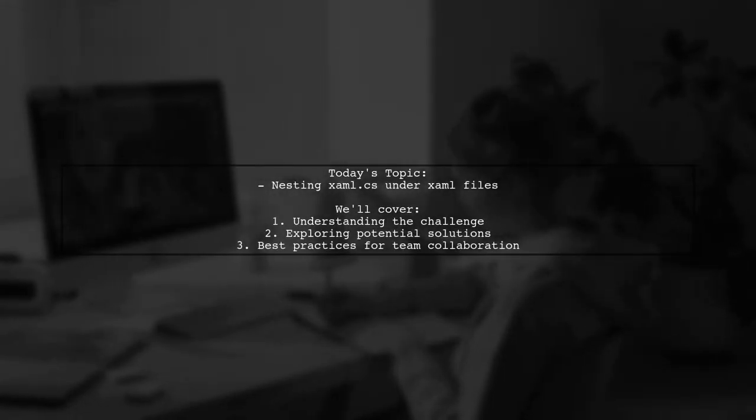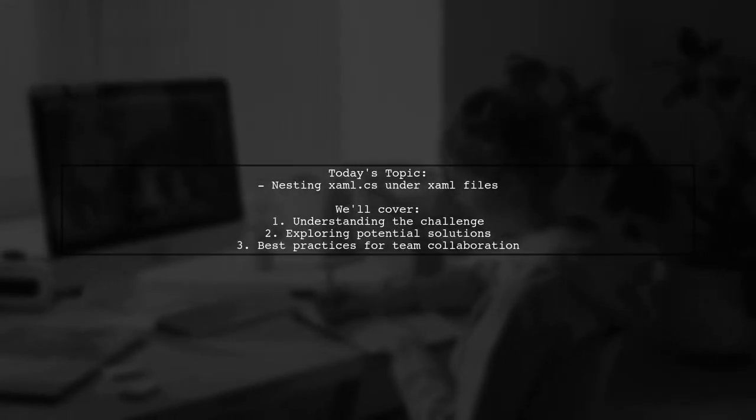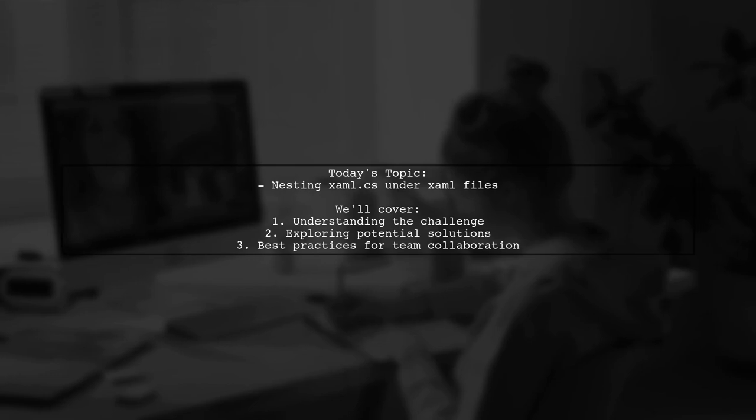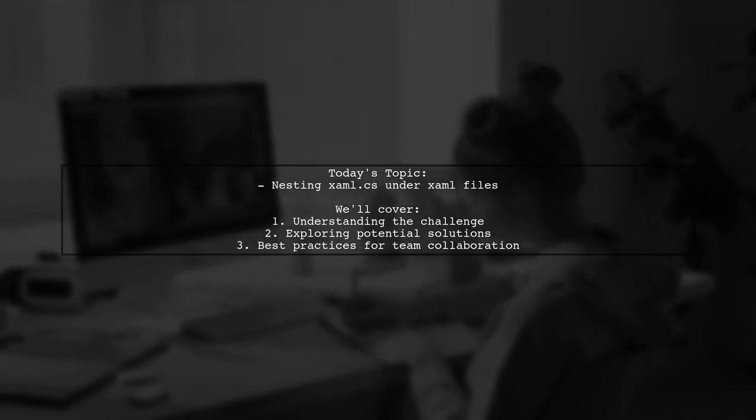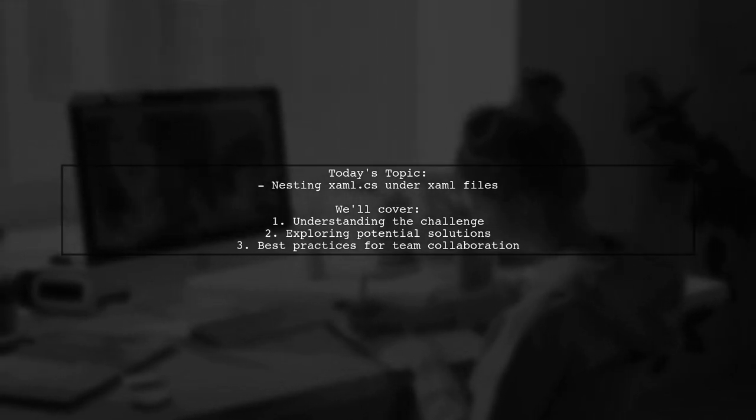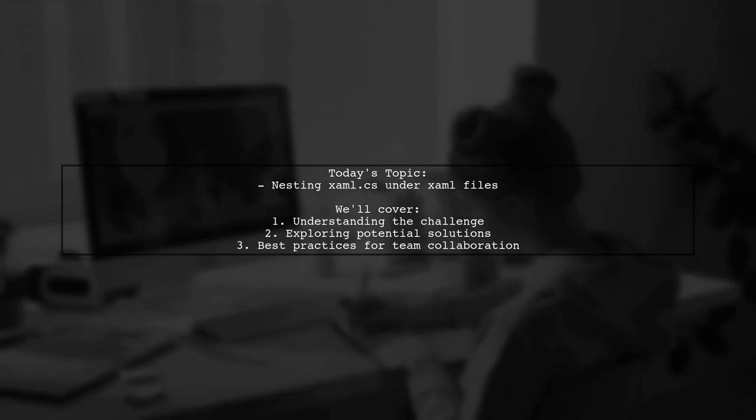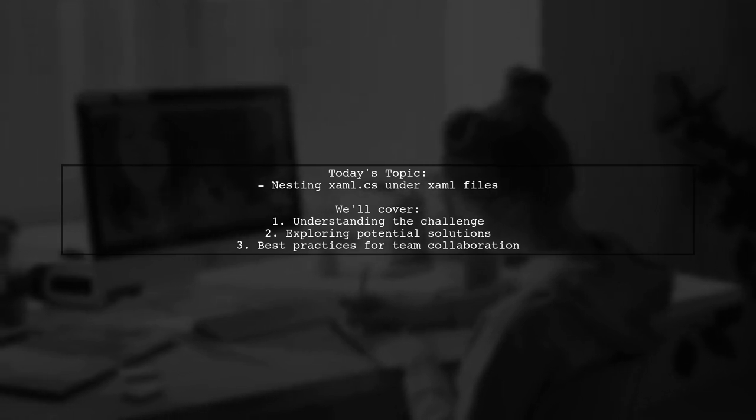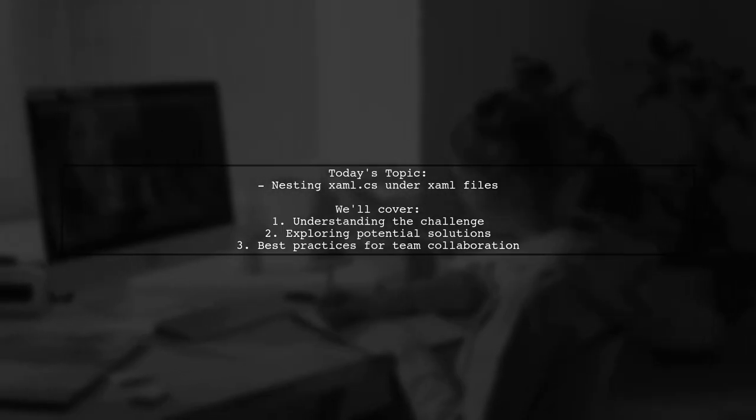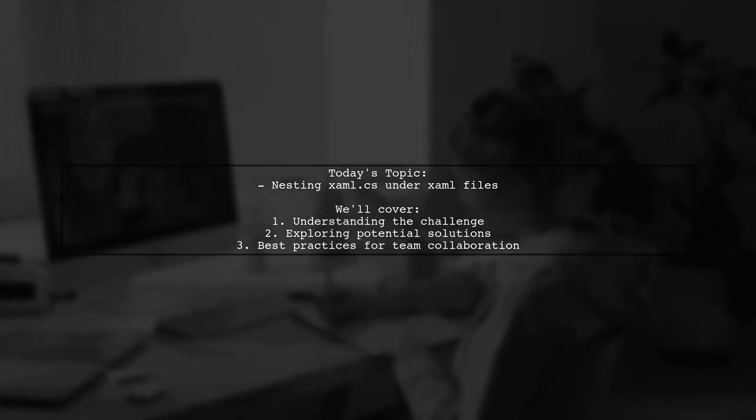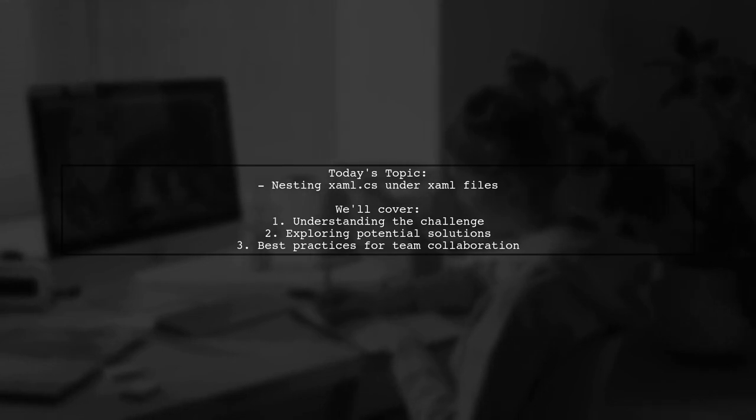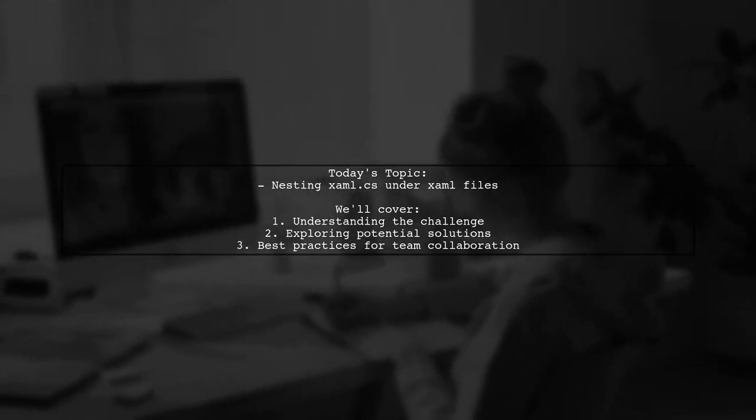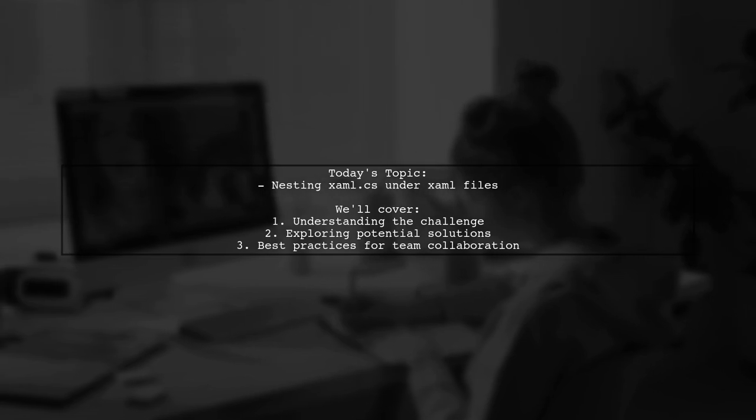Welcome to our Tech Explainer video. Today we're tackling a question that many developers encounter when working with large source bases. Our viewer is curious about how to nest xaml.cs files under their corresponding xaml files while using wildcards in their csproj file.